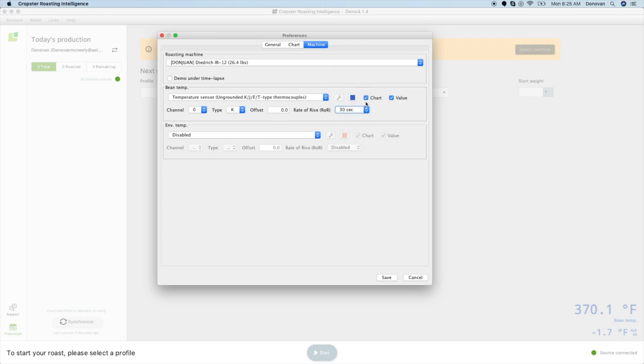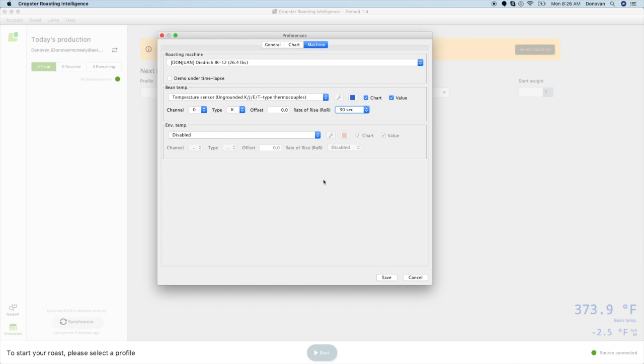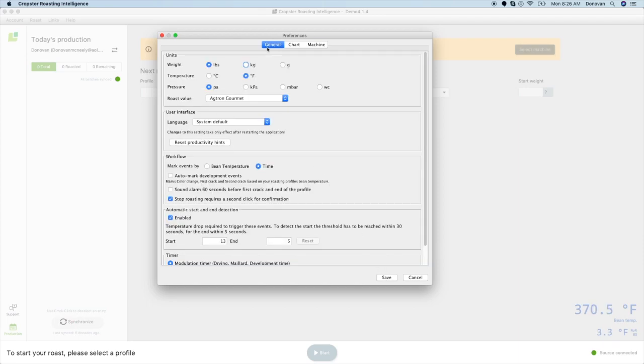You can also choose to log temperatures without displaying them on your chart or sidebar. Just click the checkbox to remove it from your display. If you do not have a temperature sensor on your machine that is available in your Cropster, please leave it as disabled. Once you have entered your machine settings, you should click Save and make sure your temperature works, or you can move to the General tab and make adjustments before clicking Save.